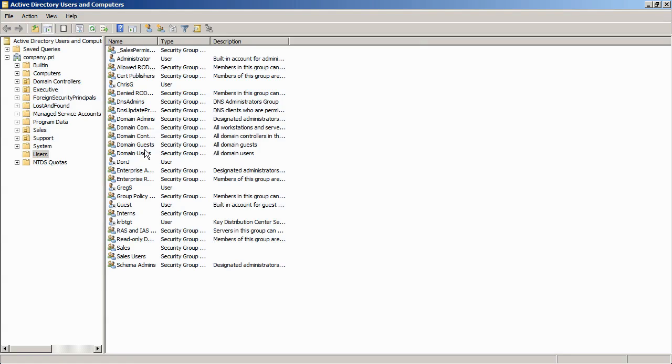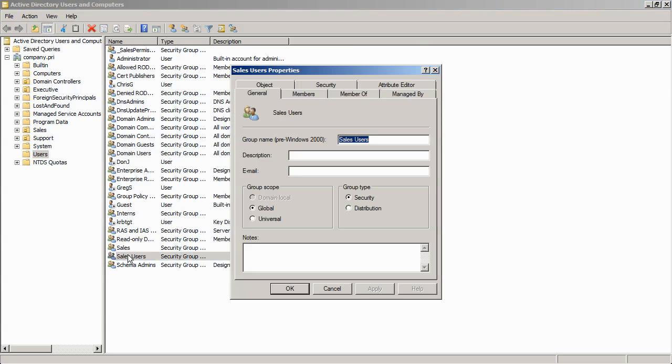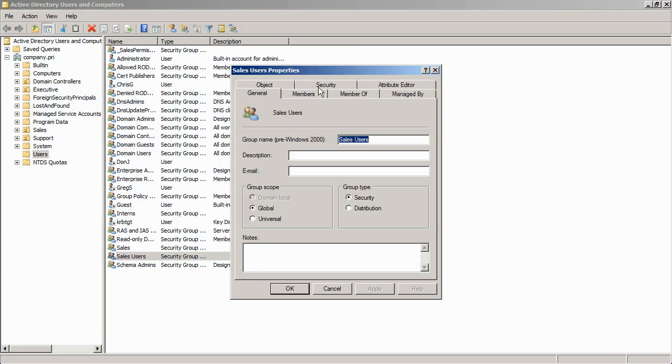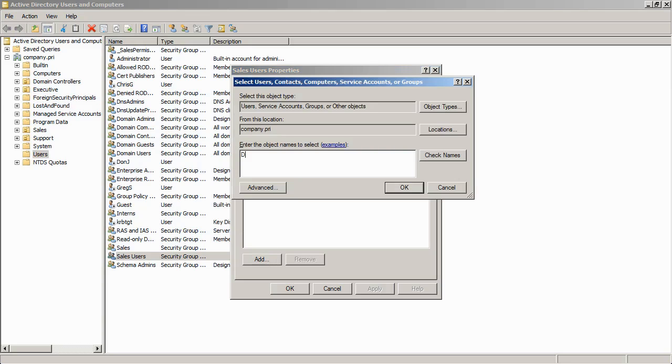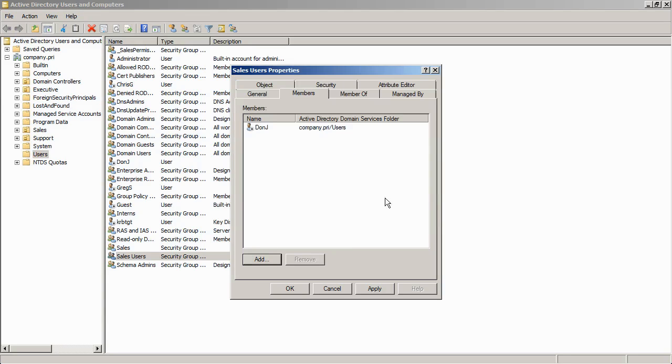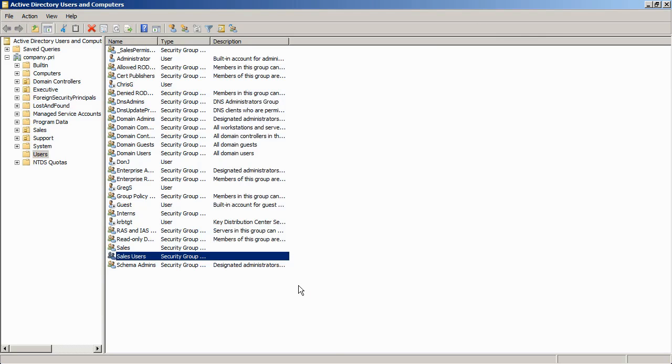For example, here in Active Directory, I might open up a global sales group and then add some people to it. So I've just added DonJay to the sales users global domain group, so how is that not role based access control?